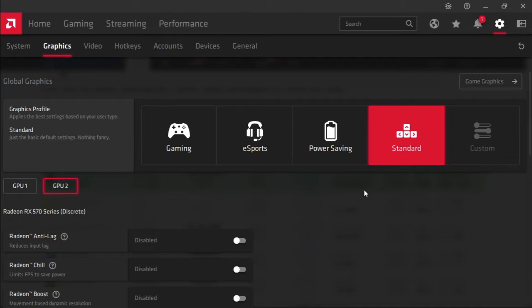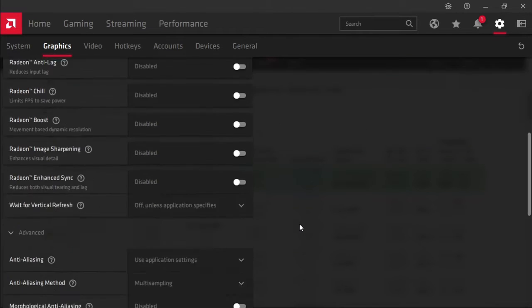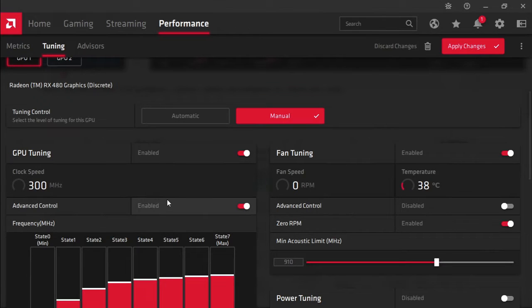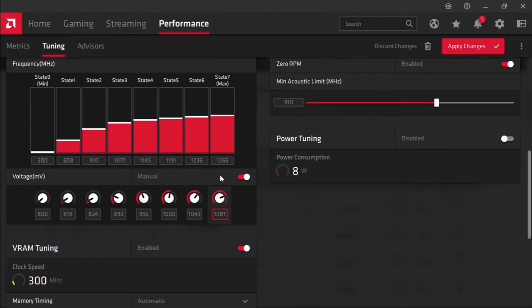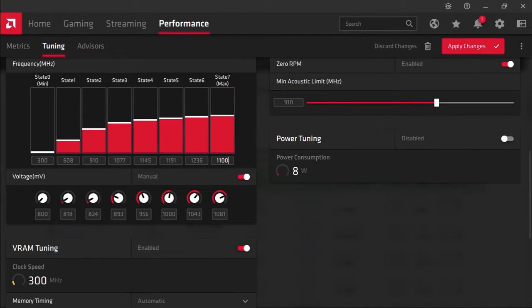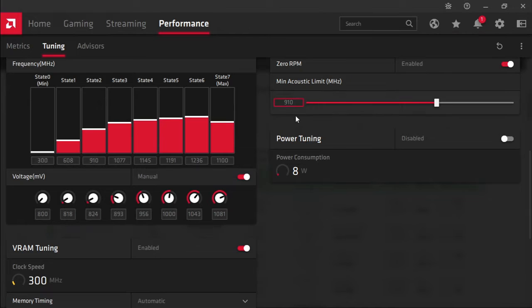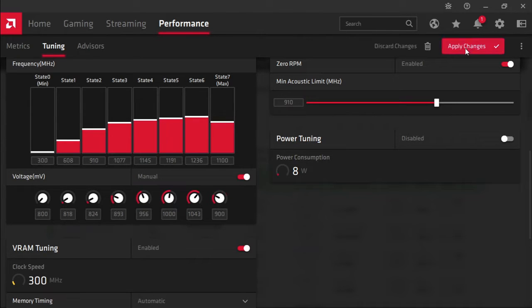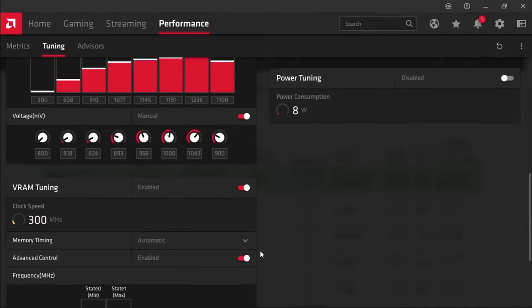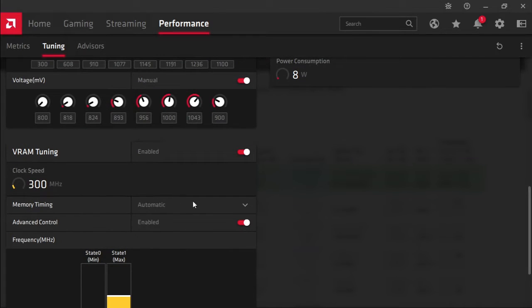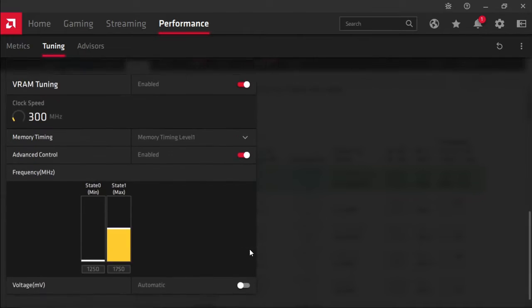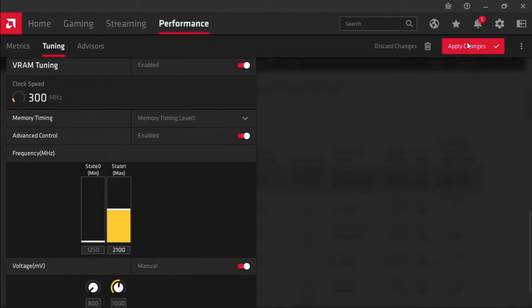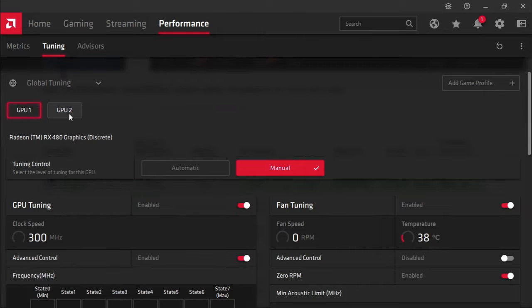To turn up the overclocks and undervolting to use less power, let's see what we can achieve with these cards. We're going to set the frequency at 1100. Let's apply those settings. We're going to be using 900 millivolts. We're going to be using timing level 1. We're going to change the frequency on the memory to 2100.